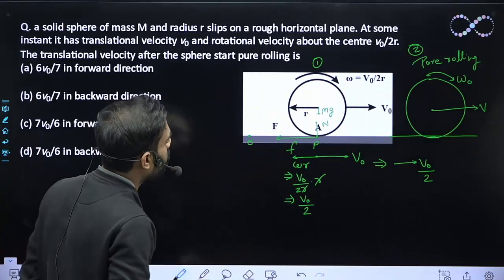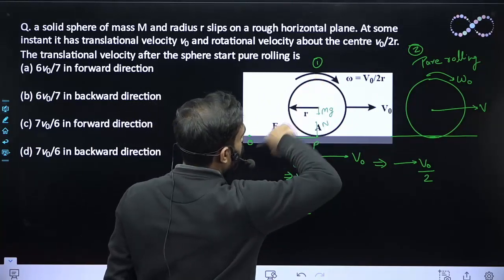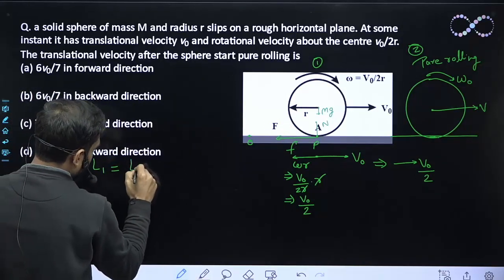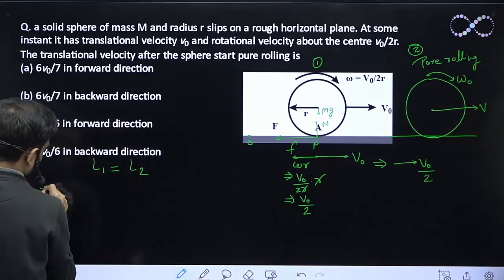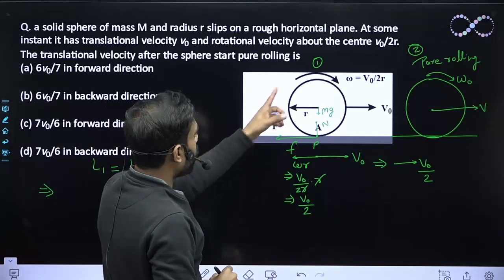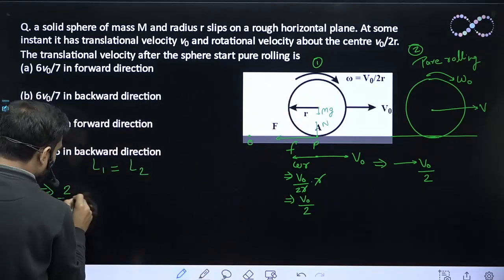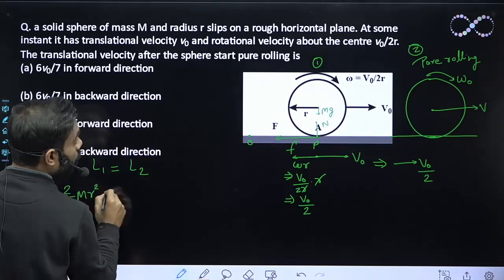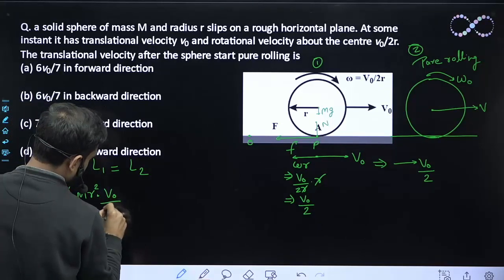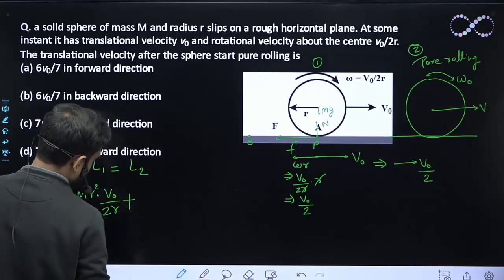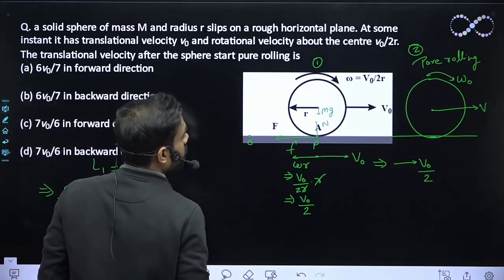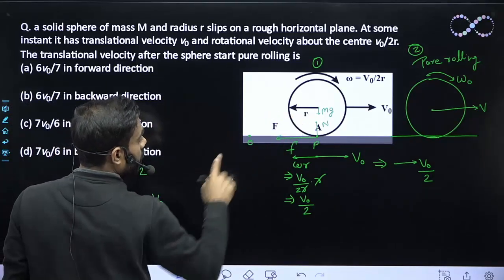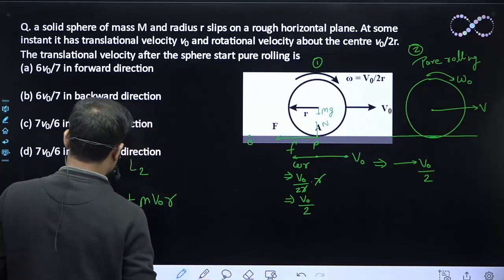Let us conserve angular momentum: L1 must equal L2. For state 1, the angular momentum about O is the spin term I·ω = (2/5)MR²·(v0/2R), plus the orbital term Mv0·R. This gives L1 = (2/5)MR²·(v0/2R) + Mv0R.